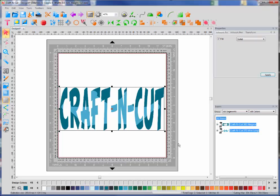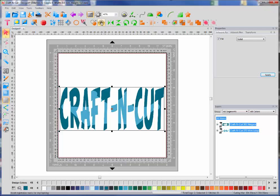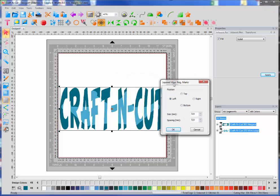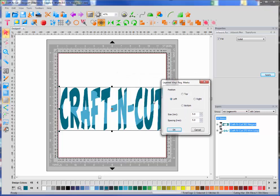Again, I'm just going to select it. And up in the middle here, we have a layered vinyl registration marks tool. I'm going to click that icon and I'm going to tell it, do I want the boxes for the registration marks to be at the top, bottom, left, or right, and how much size I want between them and how large I want them. So I'm going to choose to do this on the side because I like to kind of roll the vinyl down a long way. So I'm going to do it on the left-hand side, and I'm going to press OK.